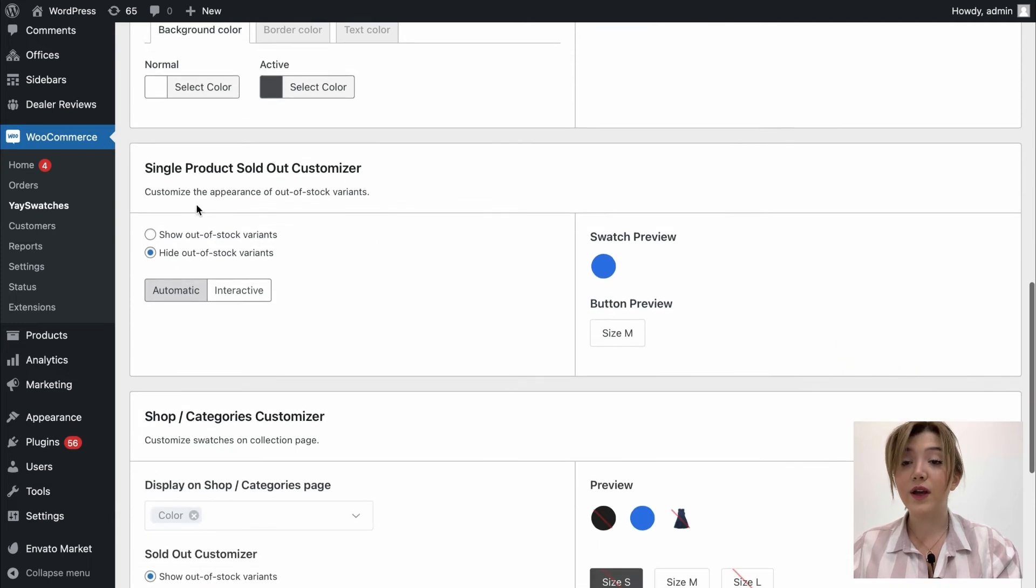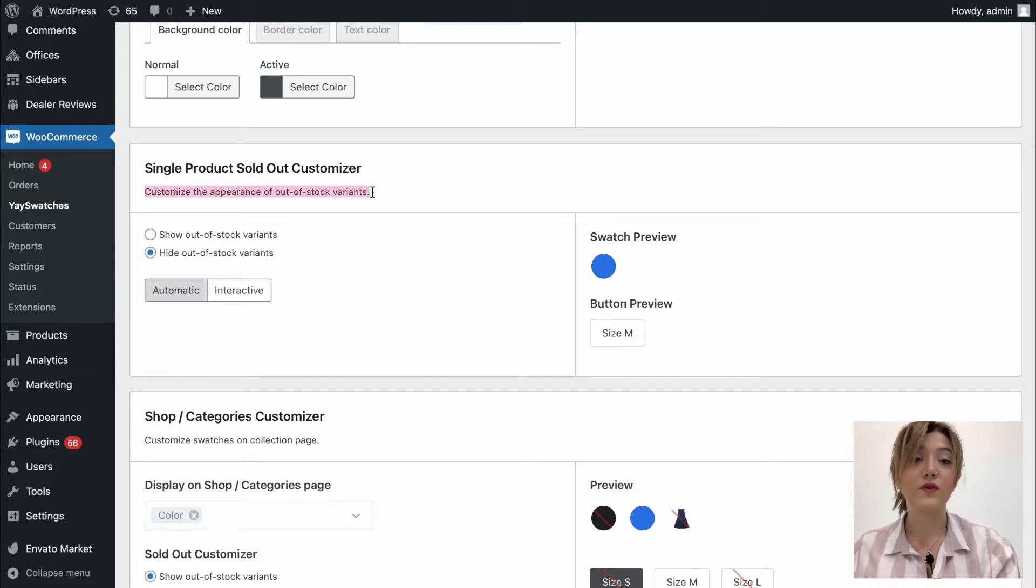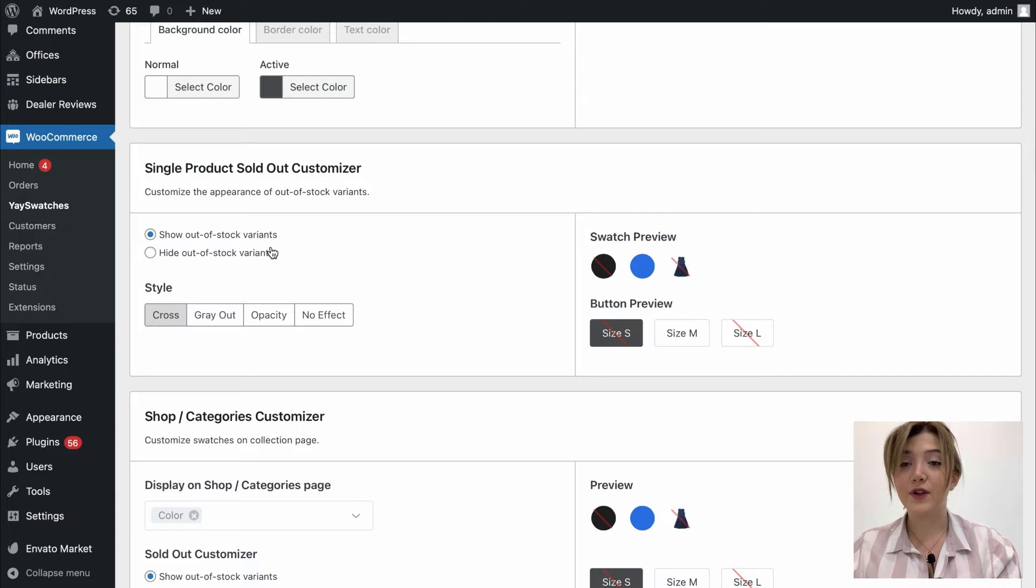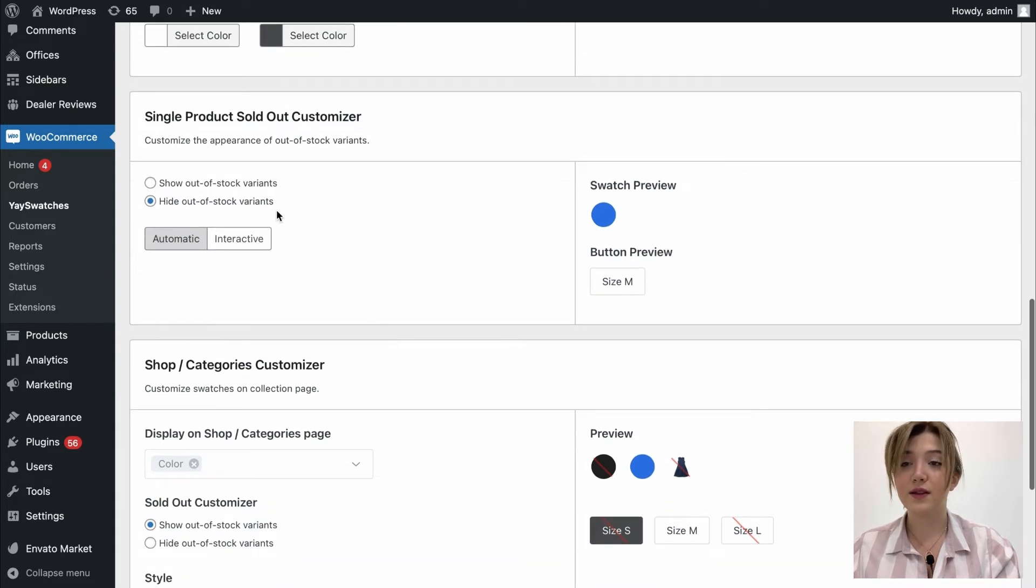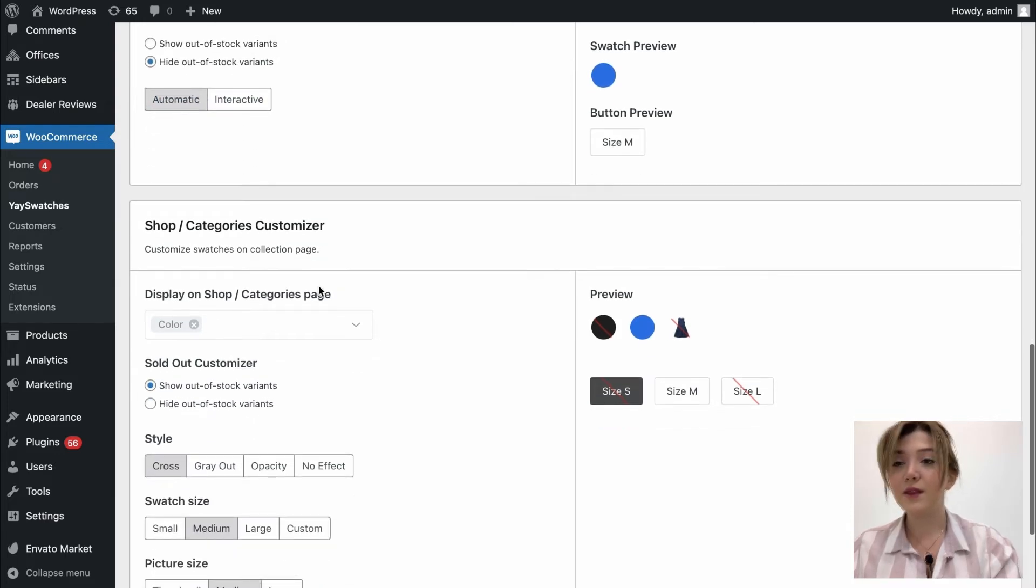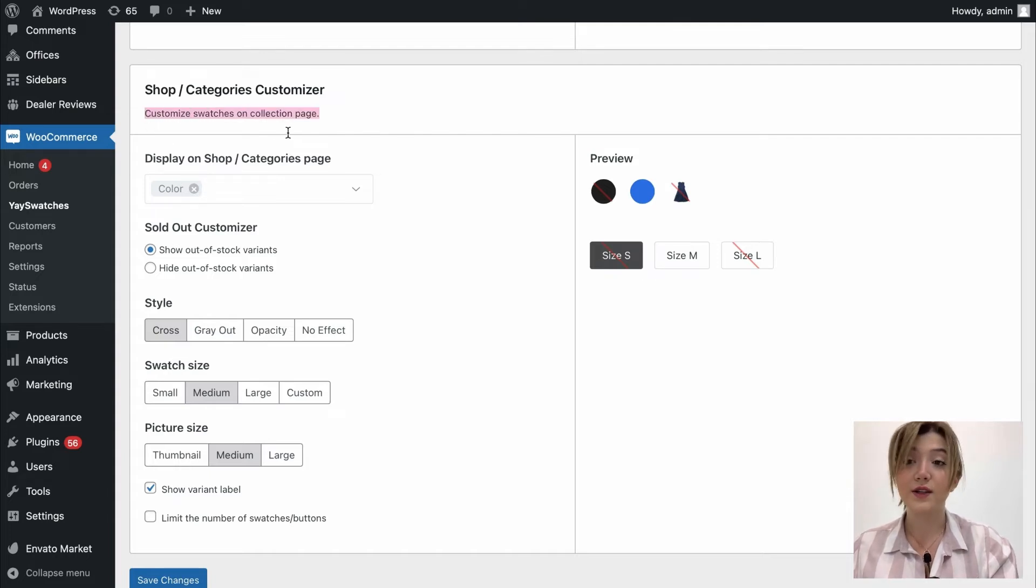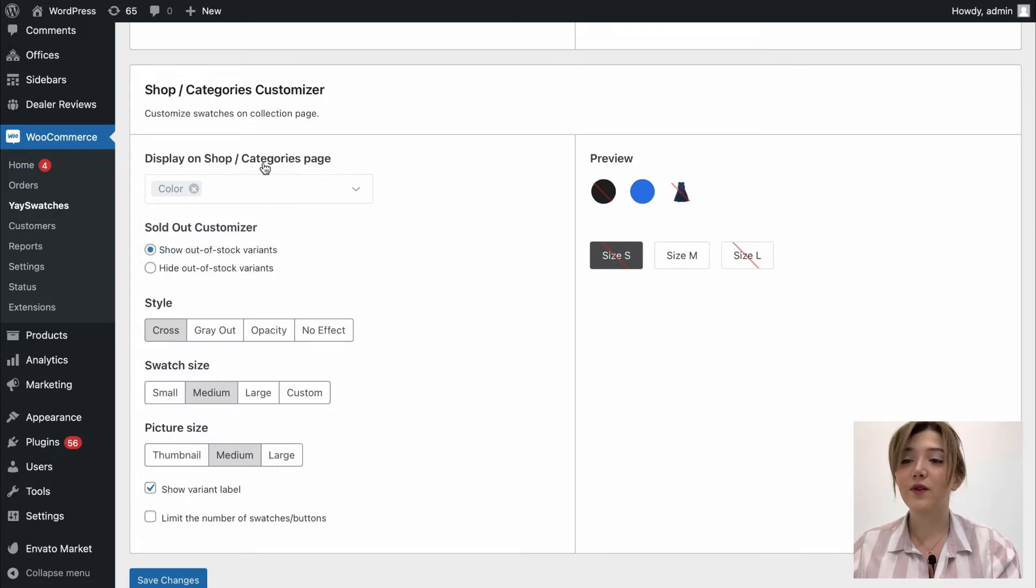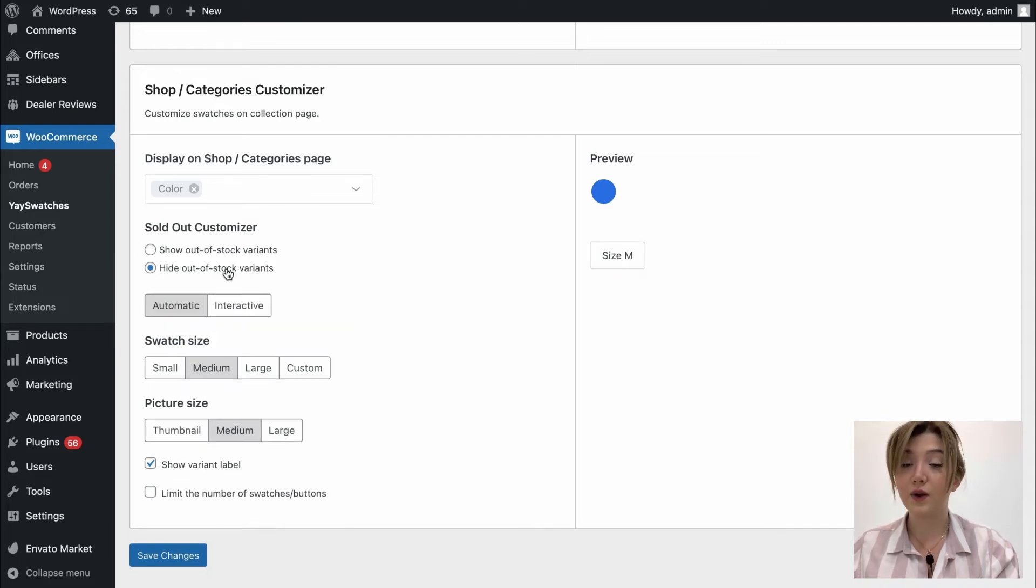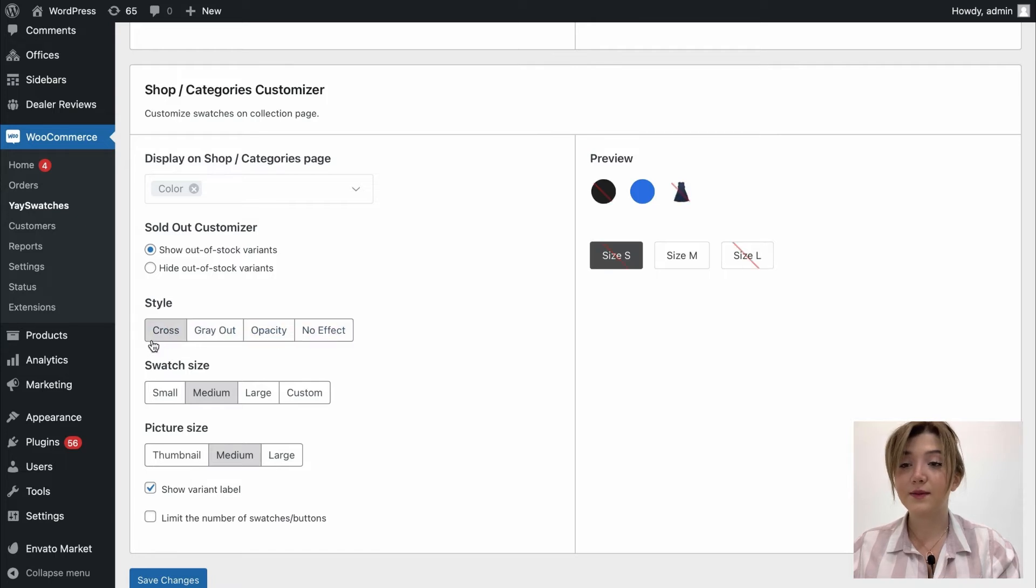Down below we have single product sold out customizer which allows us to customize the appearance of out-of-stock variants. I prefer to leave it at the cross because I think cross is very easy to understand that it is not available. Then we have shop or categories customizer that allows us to customize swatches on collection page. We can choose the display on shop or categories page, mention one of the options of sold out customizers, show or hide out of stock variants and choose the styles.